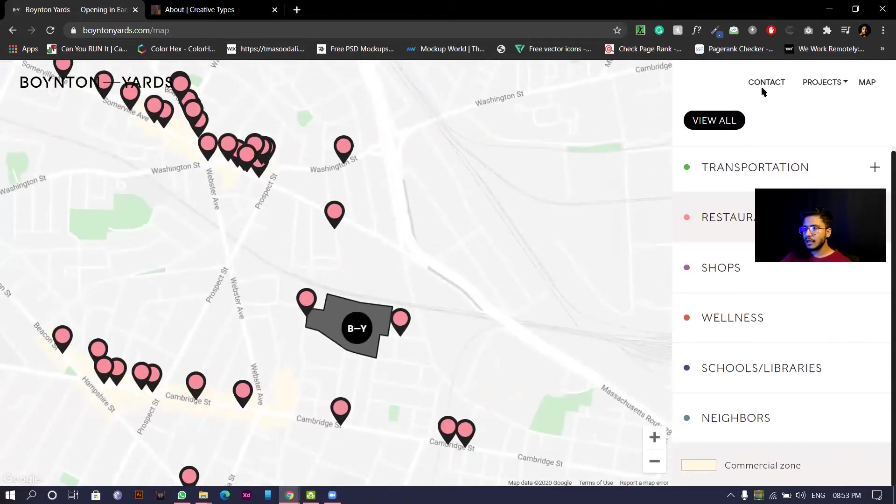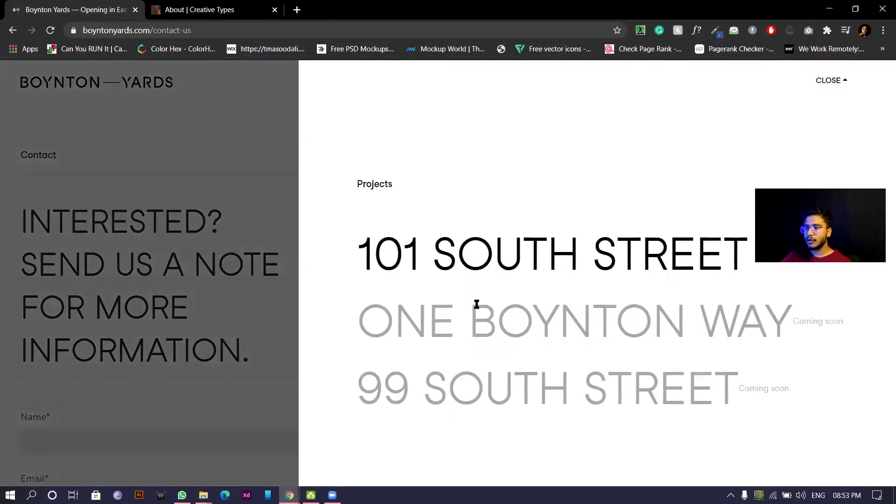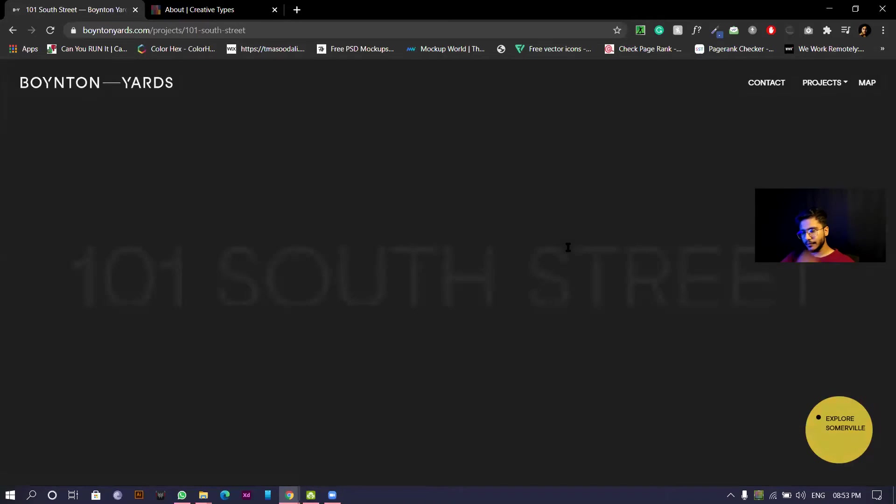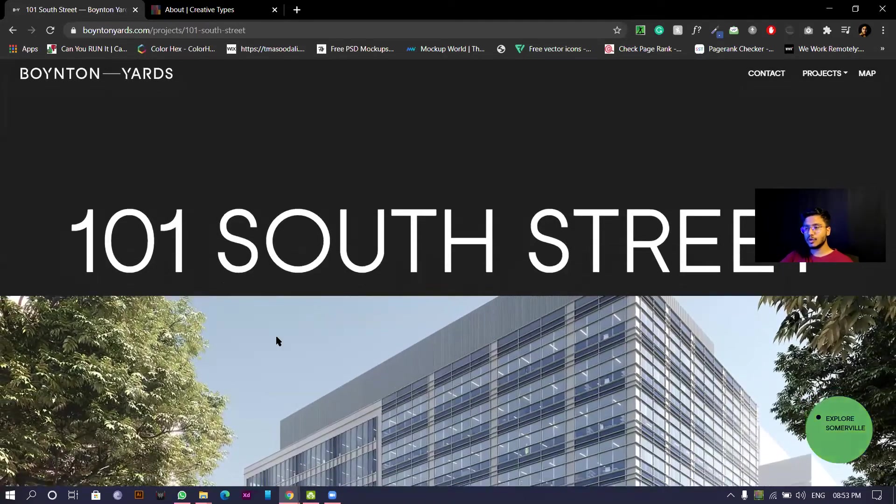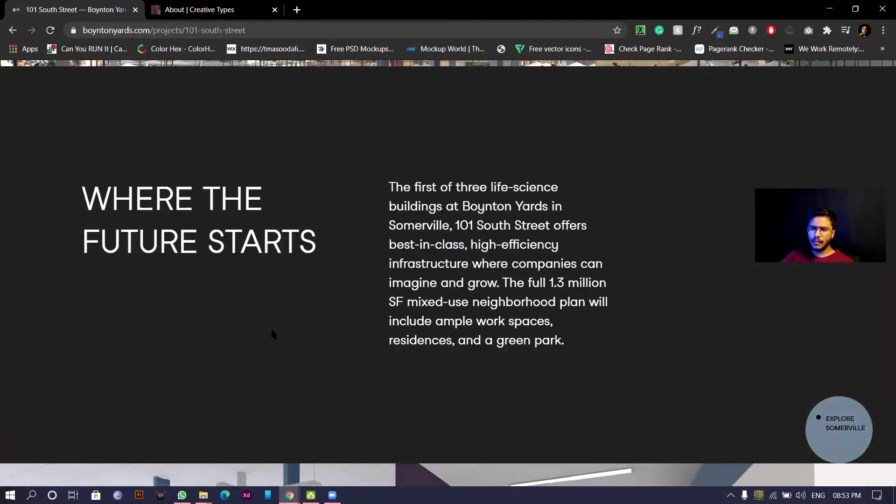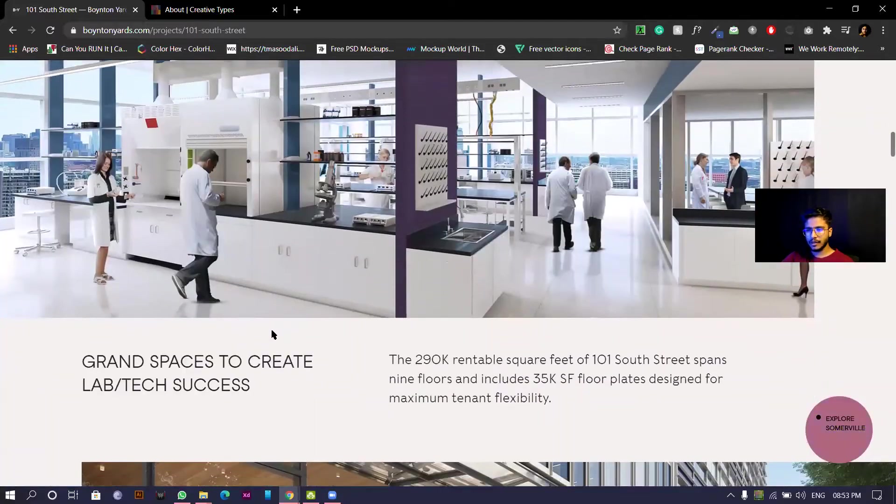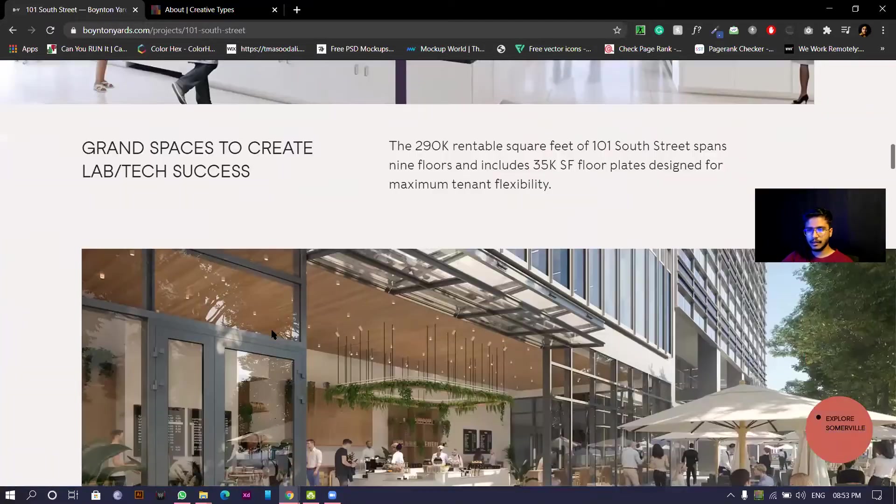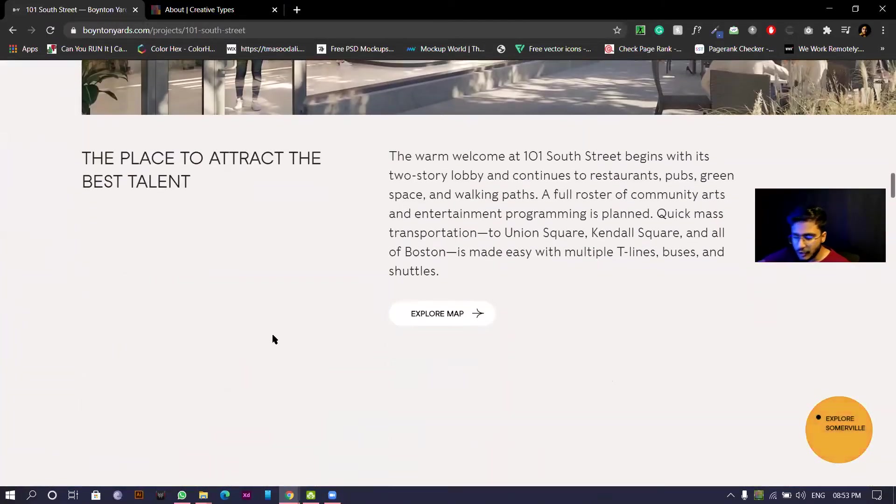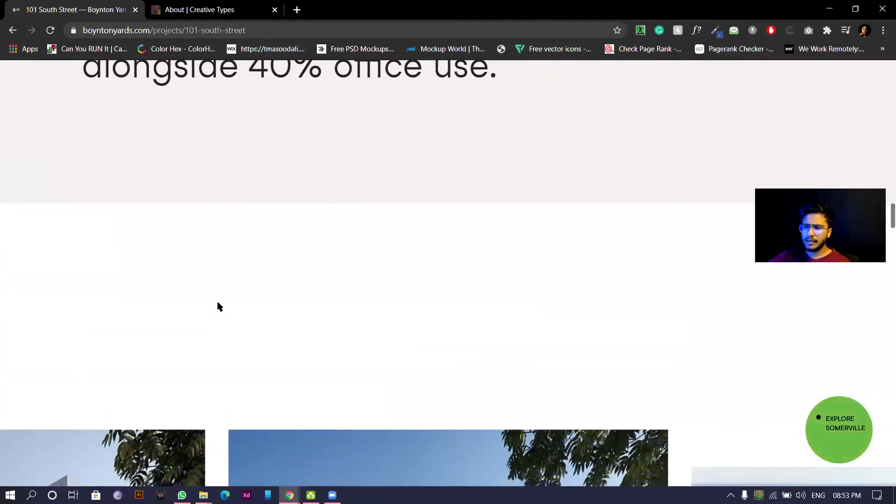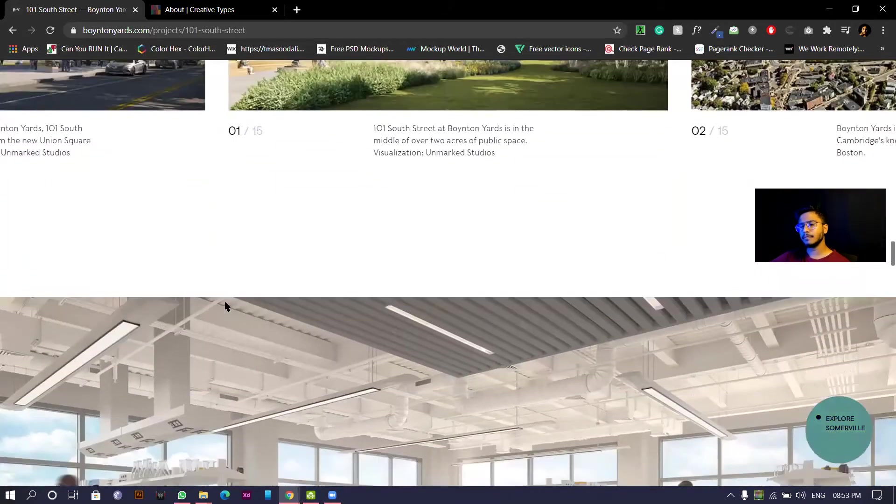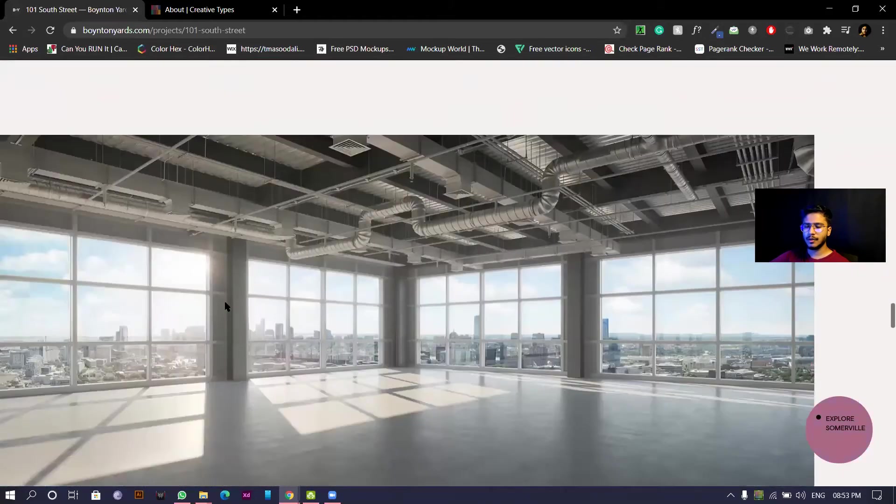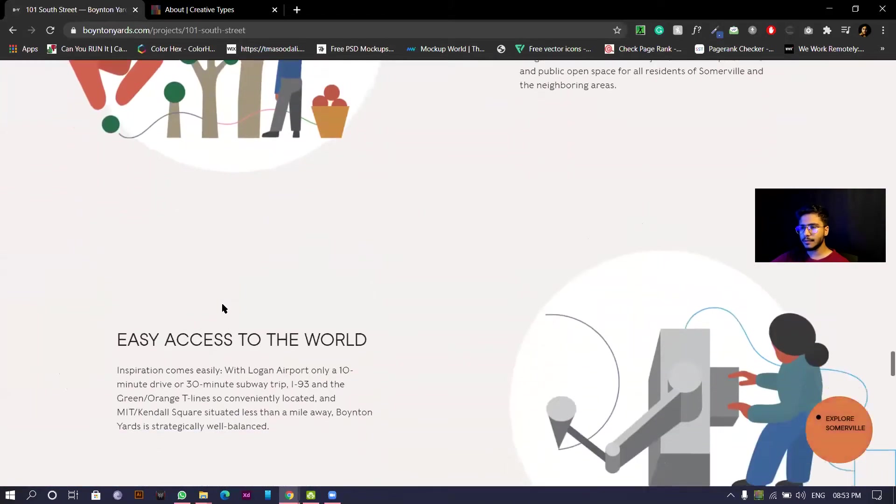I'll go back to contact, project. I'll go to 101 South Street. The parallax effect everywhere in the website, which is very good, which is intuitive enough. The website as of now in the web version looks very good.